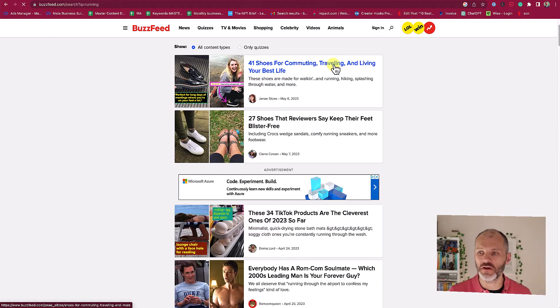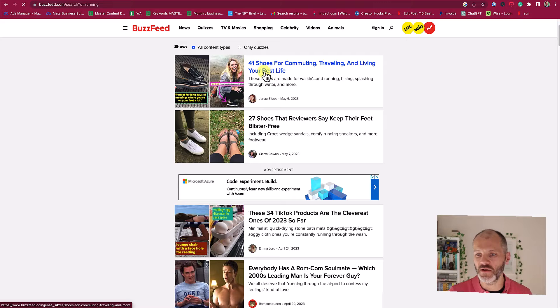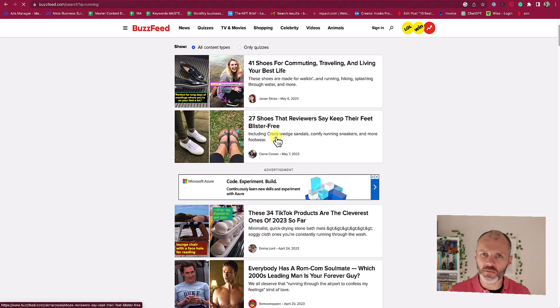For example, '41 shoes for commuting, traveling and living your best life' — that would work really well on Facebook. So I could work through these to get some ideas of potential headlines that I could write.